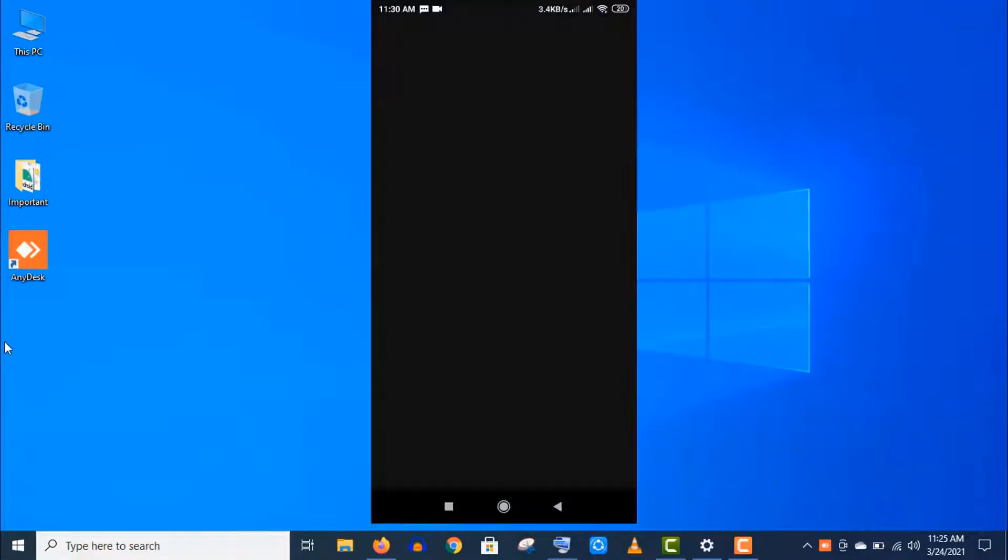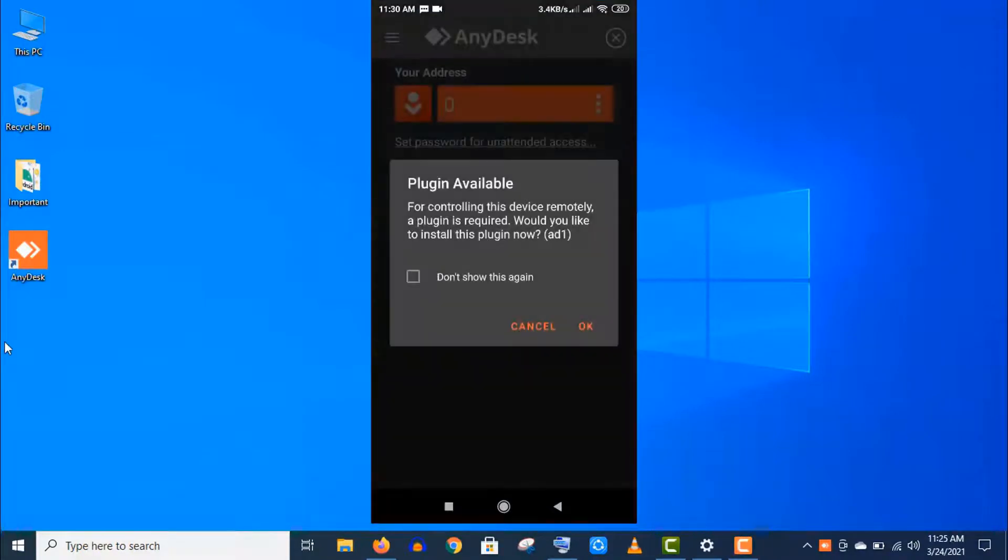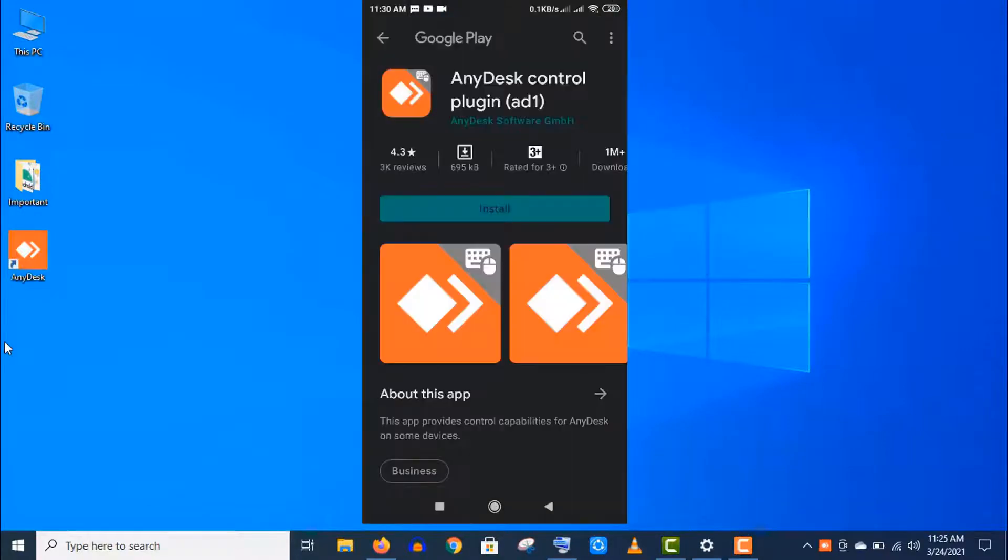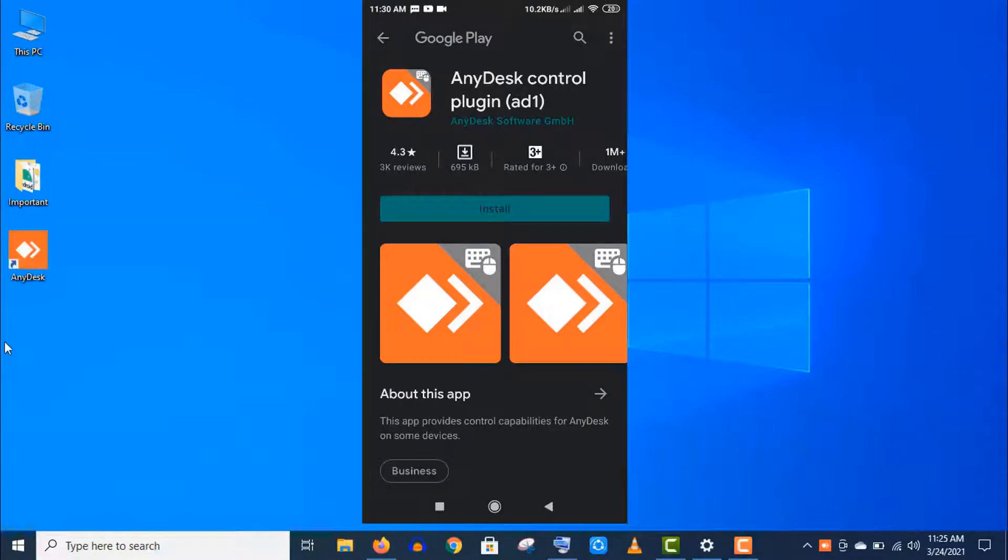Now open this app and you will get a notification about a plugin. This is really important for controlling your device remotely, so you must install it.